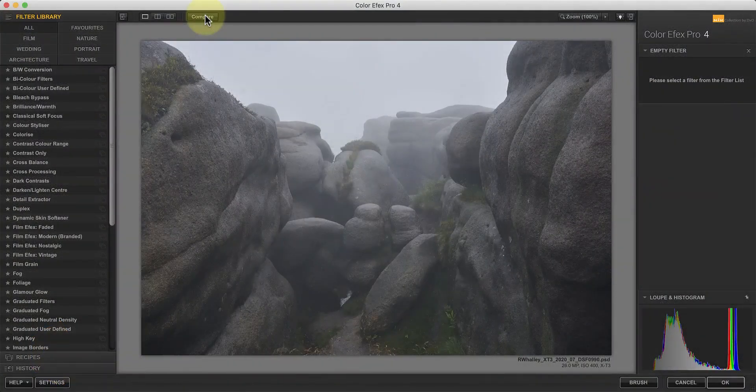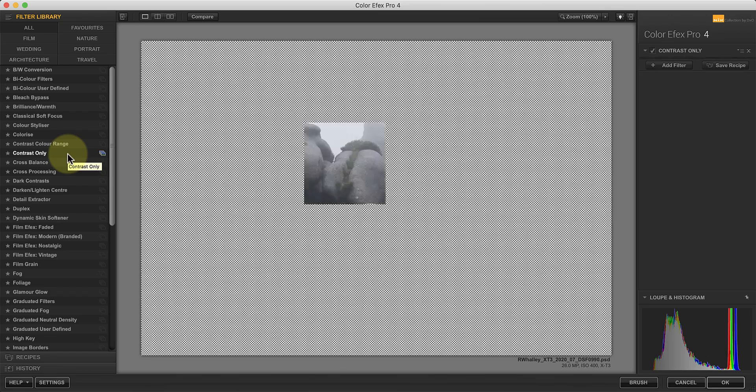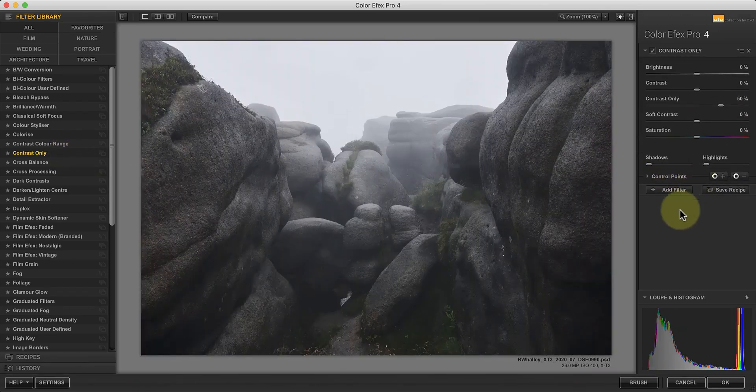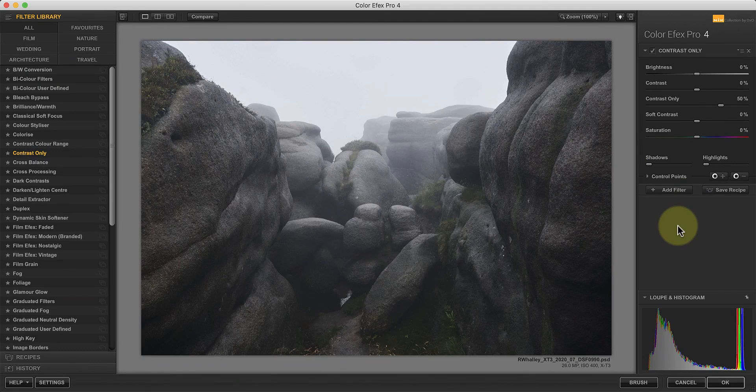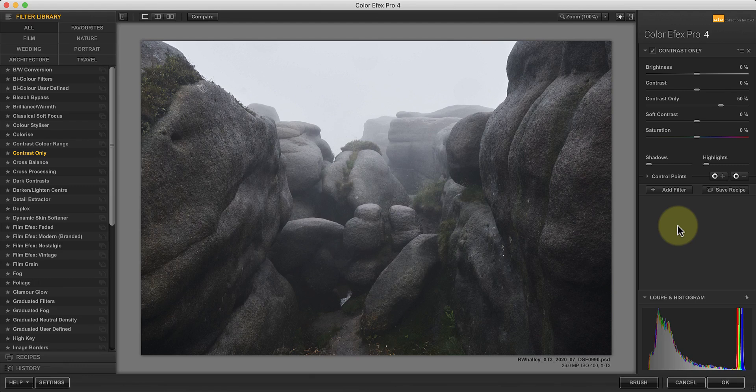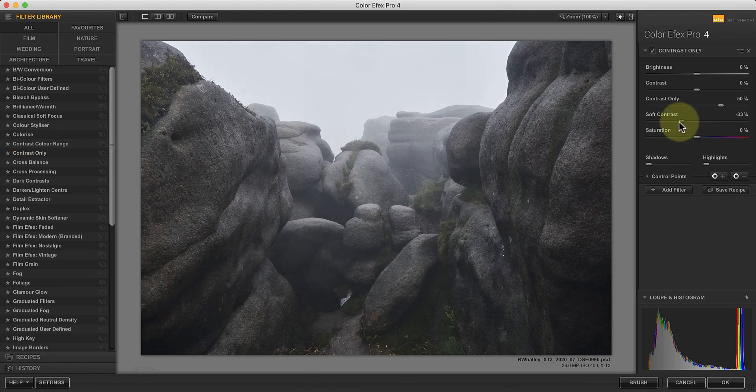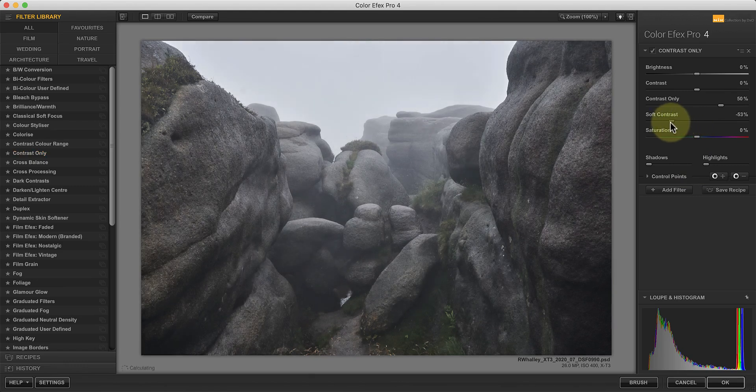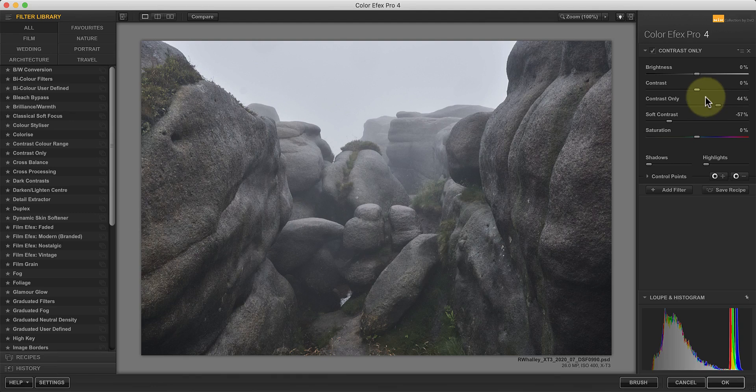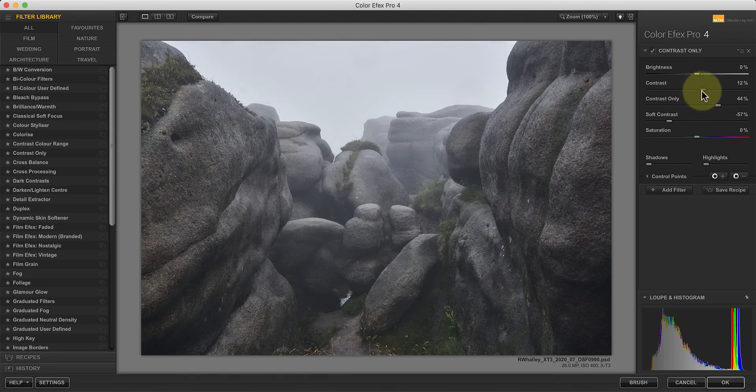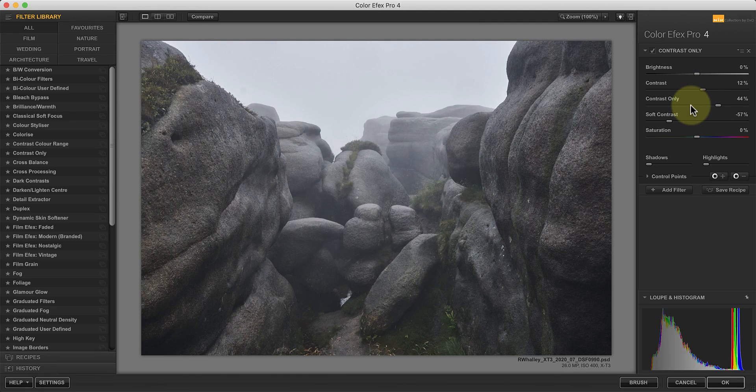The final filter we're going to look at as a way of making photo details pop is the contrast only filter. When you apply a contrast only adjustment, it increases the image contrast, but in a way that doesn't affect colours. But it can make the image look very dark as you can see here. One easy way to fix this is using the soft contrast slider and moving this to the left. By applying a negative soft contrast adjustment to the image, you will open the shadows and reveal the detail there. We can then fine tune the effect using the brightness, contrast and saturation sliders.